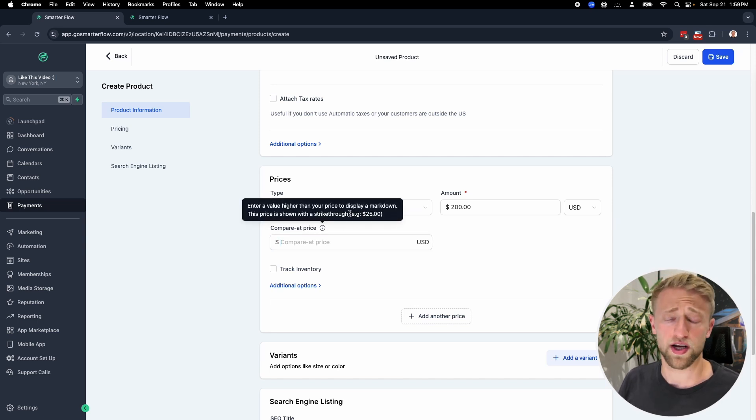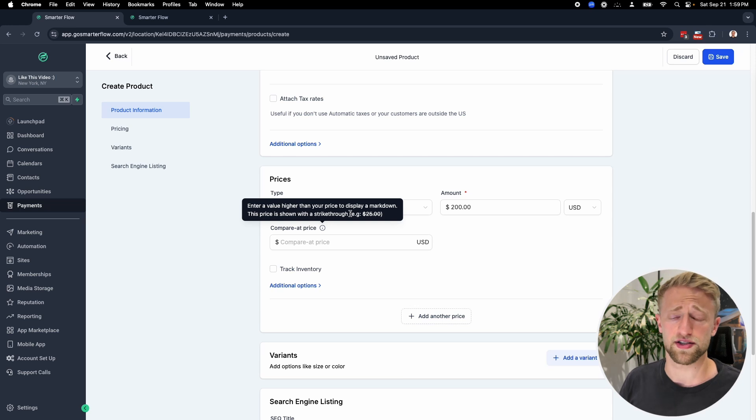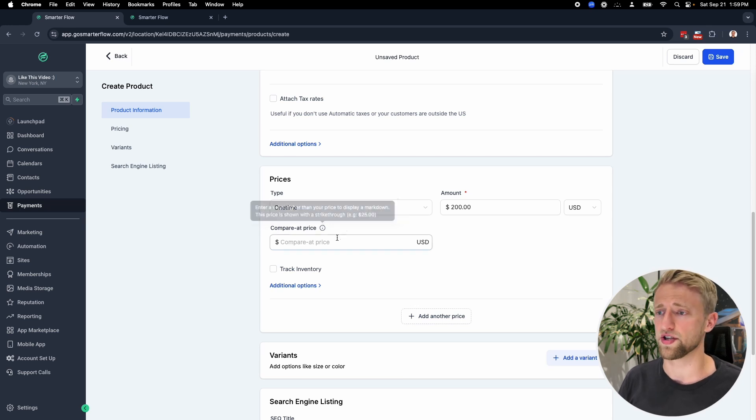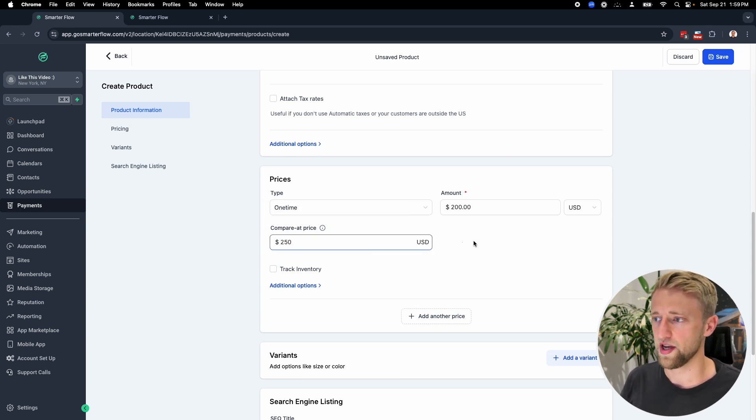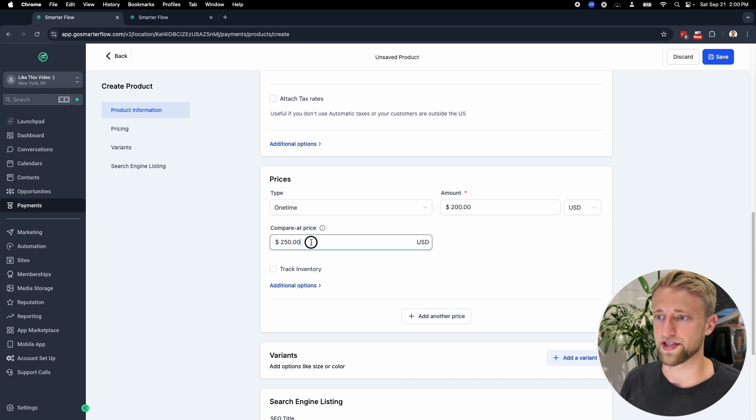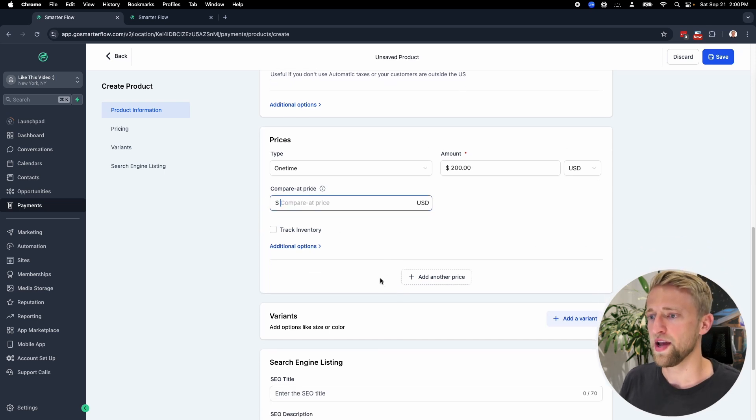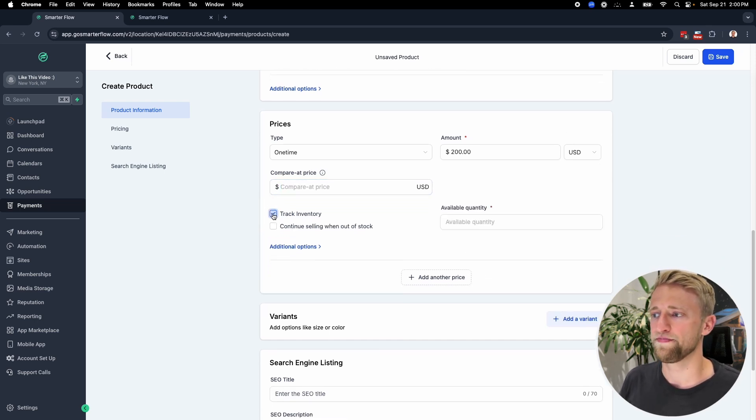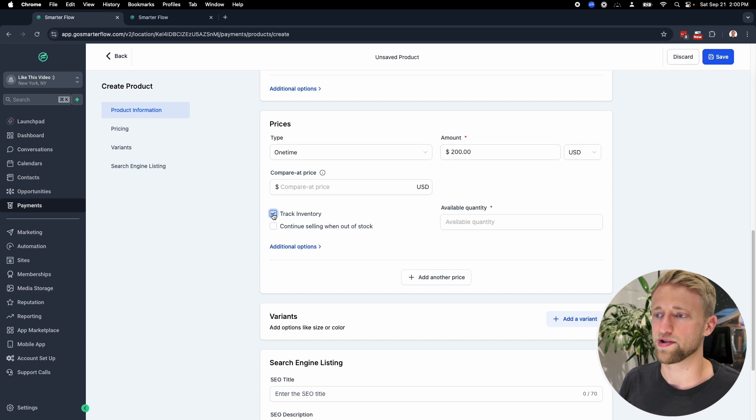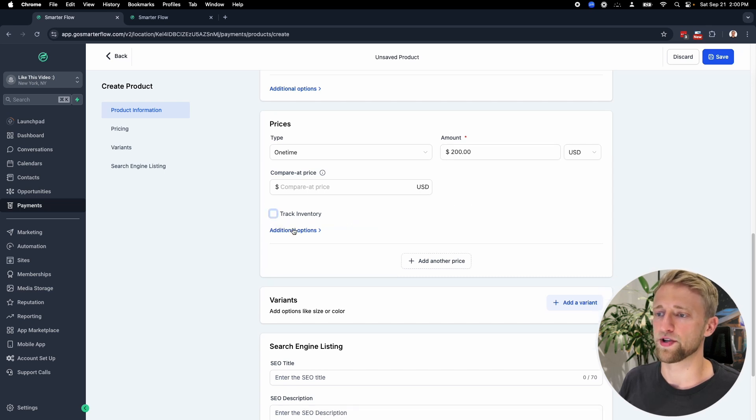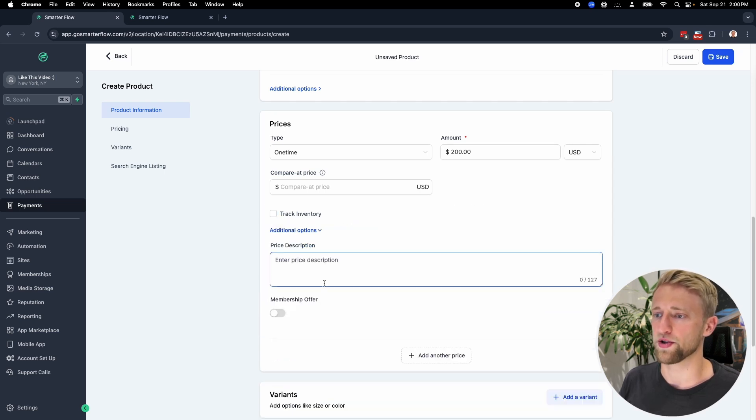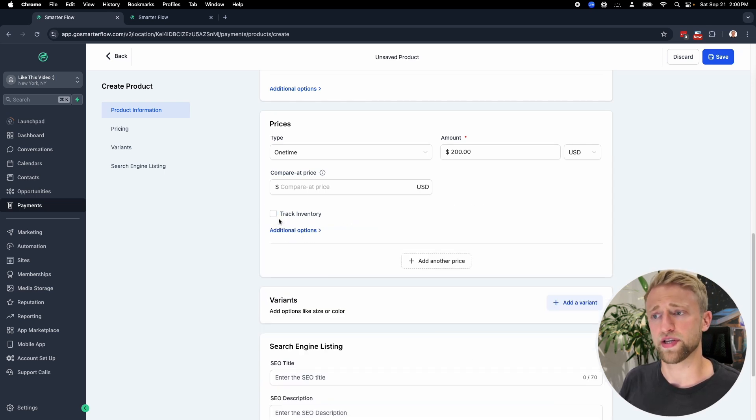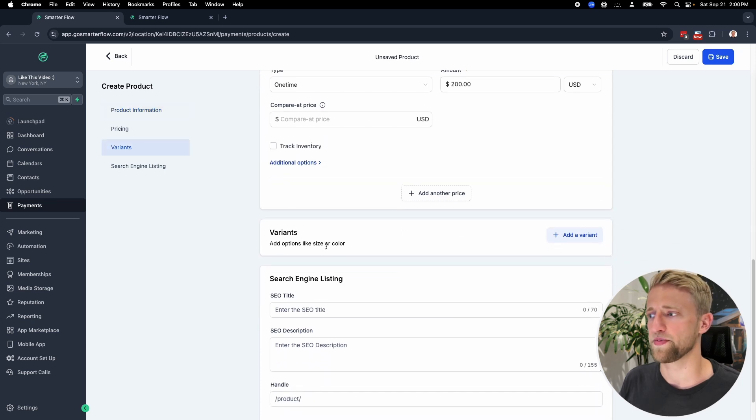If you're saying this is a discount, you could say compare it at the price of $250 and we gave you a $50 discount. You would just type that in there. Track inventory is more for e-commerce and stuff like that. I haven't messed around with that too much, but if you're in the e-commerce space, then I would do that.